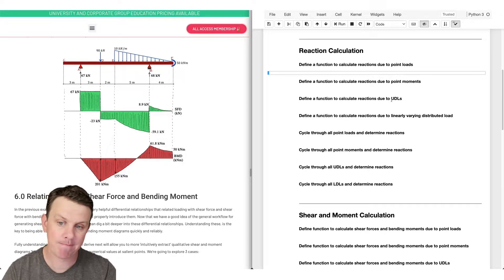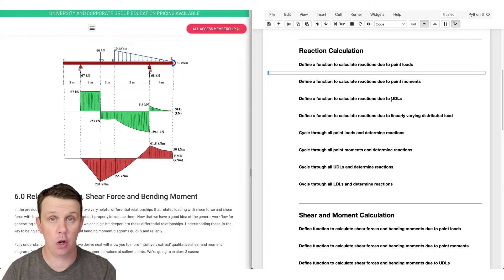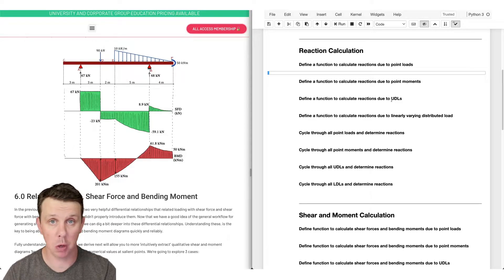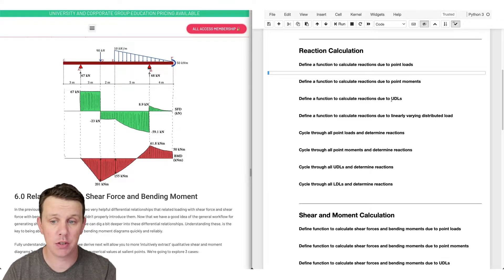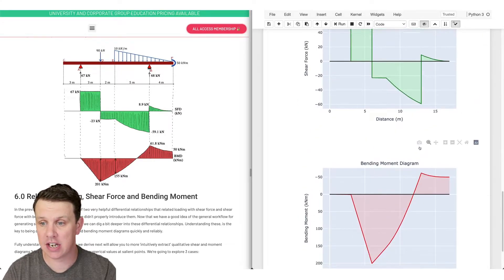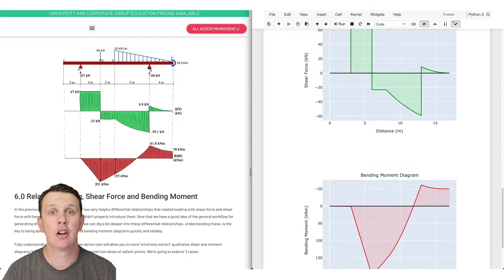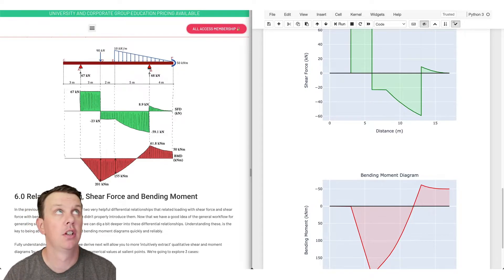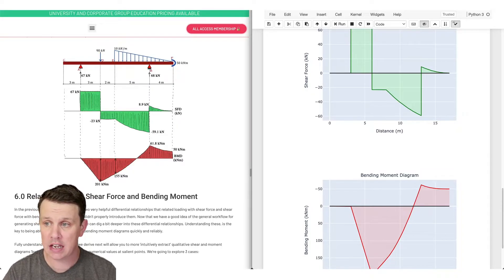We're going to make extensive use of the principle of superposition. This handy principle basically says that if I have two loads on a structure, I can determine the combined influence of both loads acting simultaneously by summing up the influence of each load acting independently. You'll see once we get into writing the code that we're going to be using that principle extensively to generate our shear forces and bending moments.